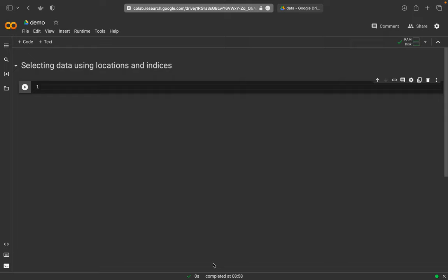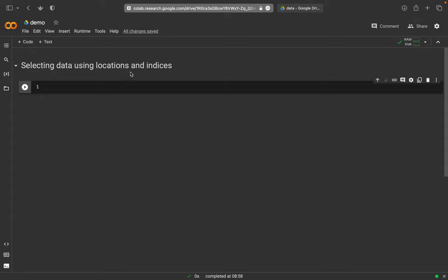When we work with data, for example using the pandas package here in Python, we very often want to extract data or certain data sets from a table. This is what I would like to show here: selecting data using locations and indices.